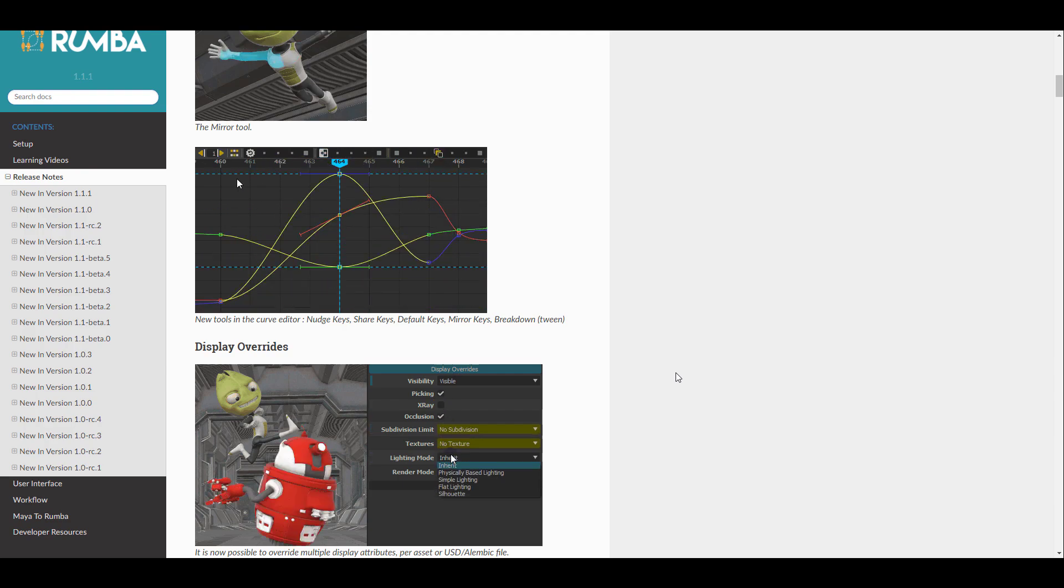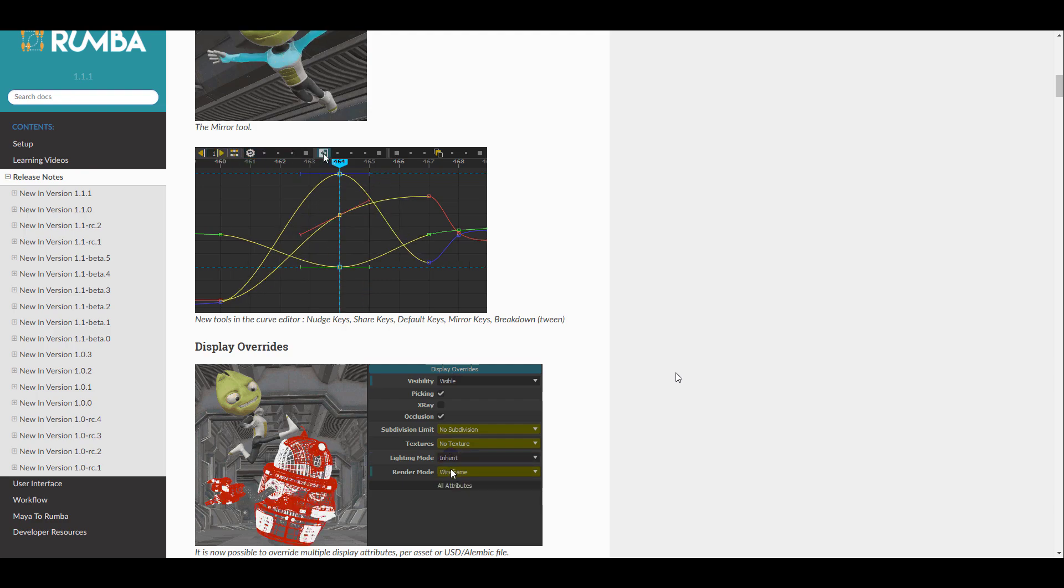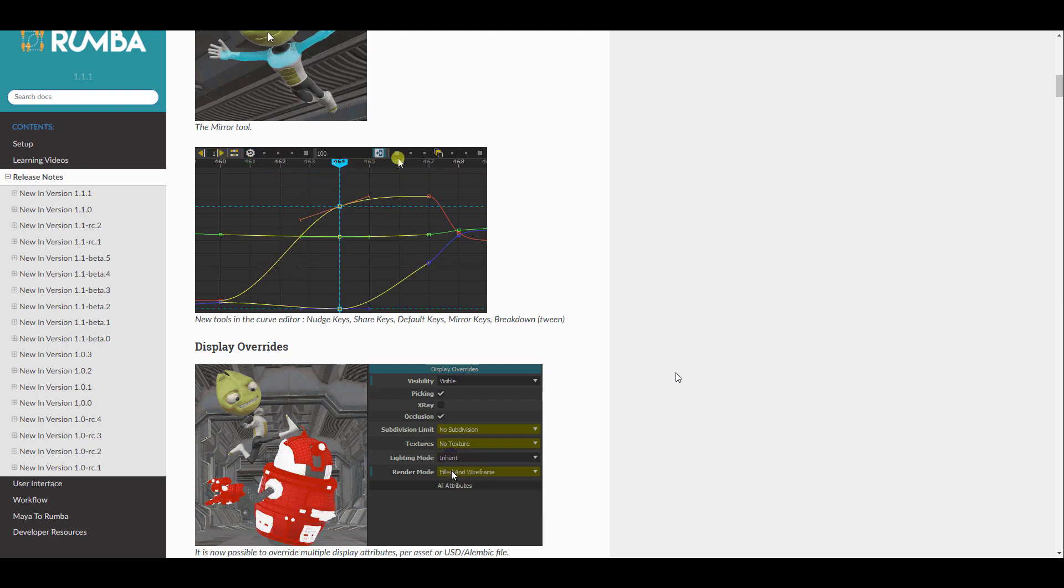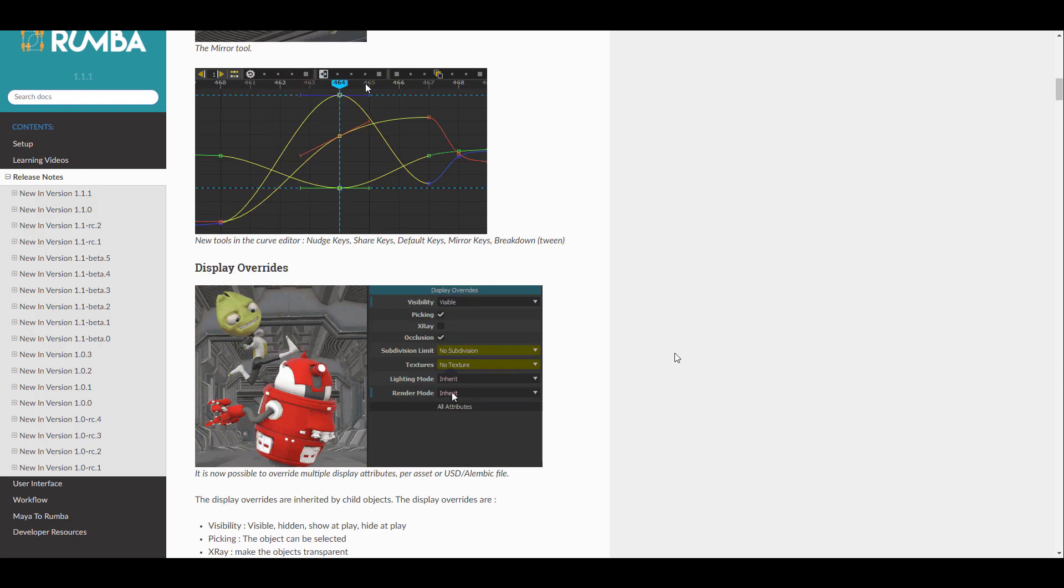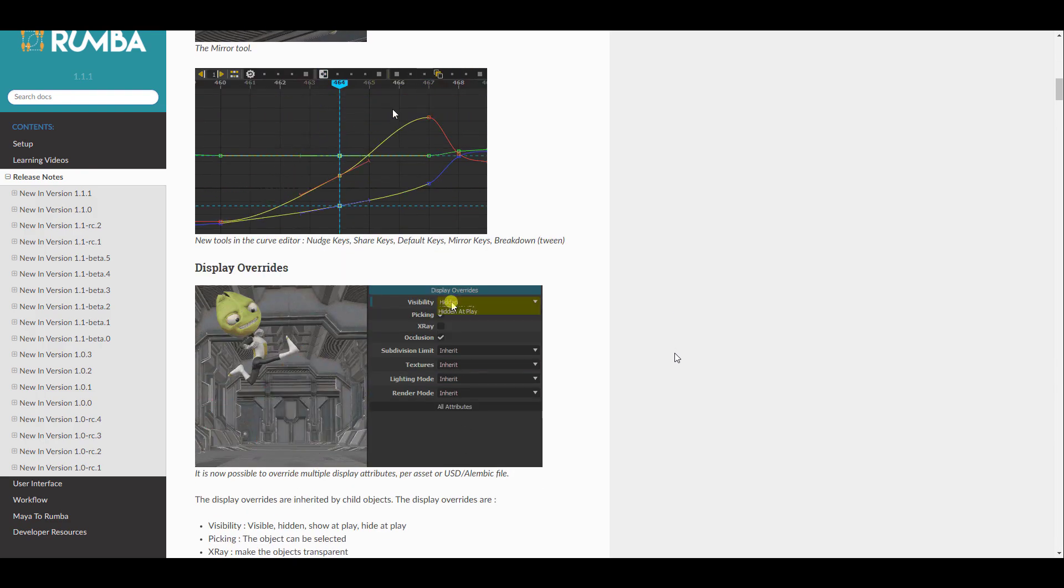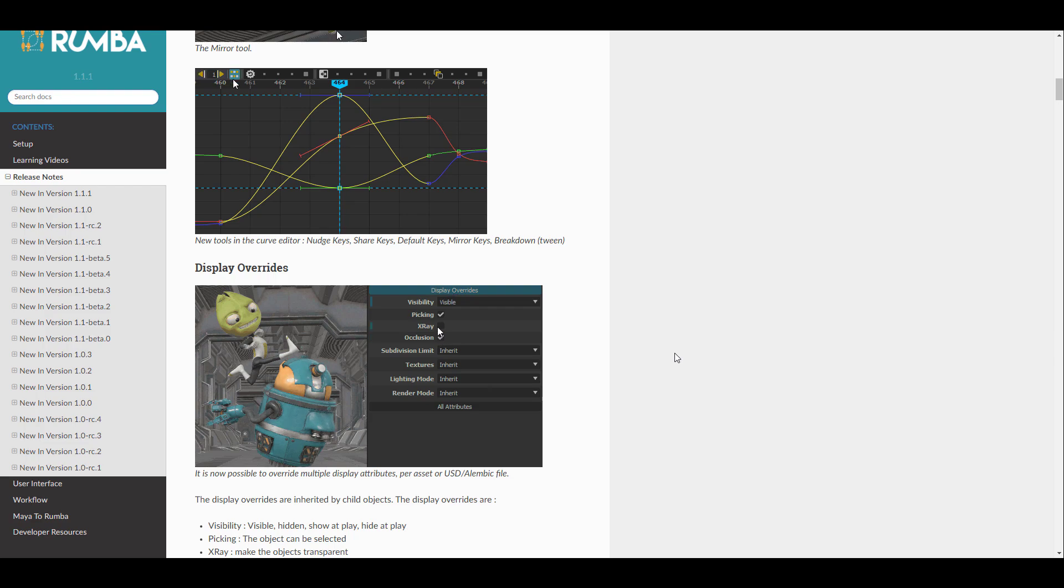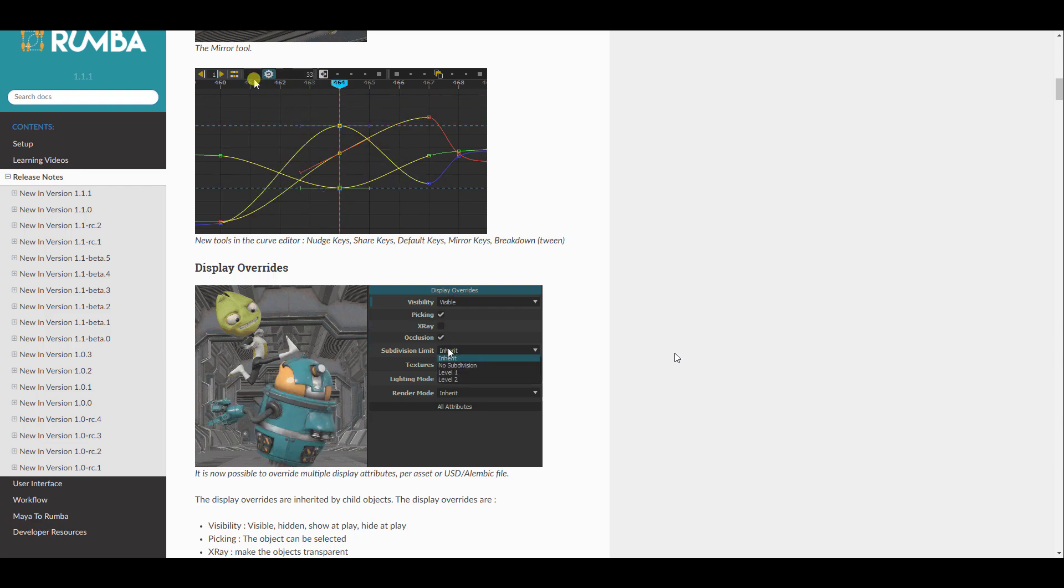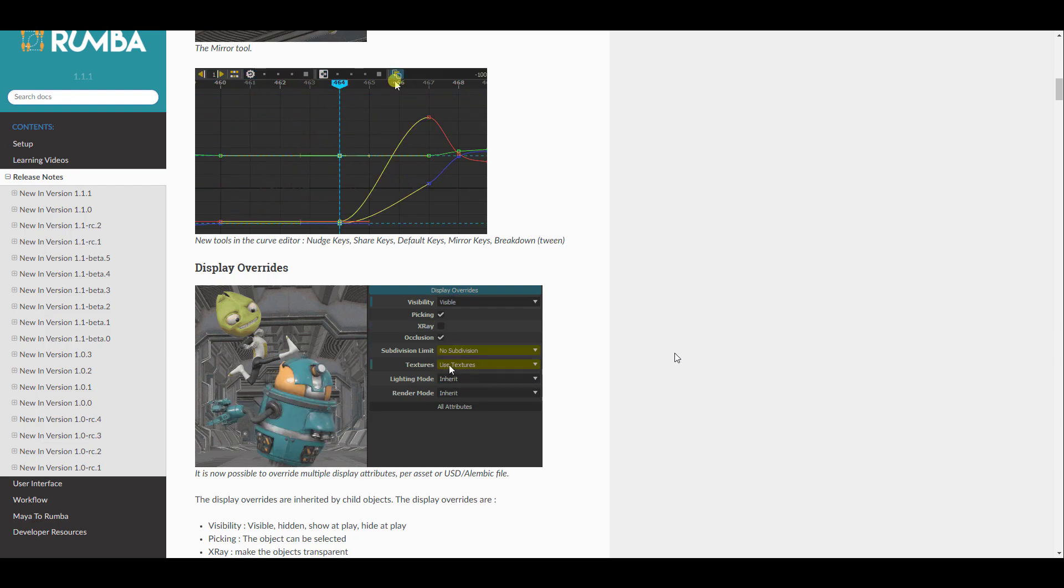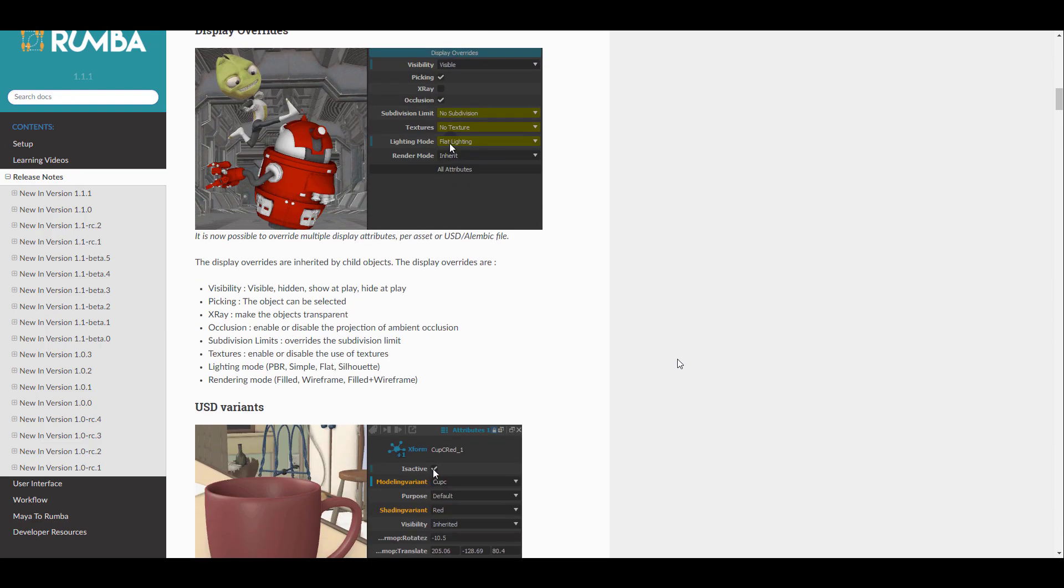So in the previous iterations of the beta versions, there was an integration of USD. It's very interesting to see that right now you can actually play with display override. So whether you're working with USD, Alembic files, if you have attributes you would like to override directly on your viewport, you can now tweak these things to your liking.